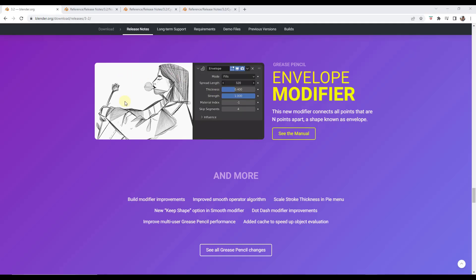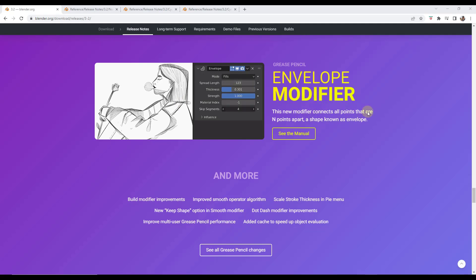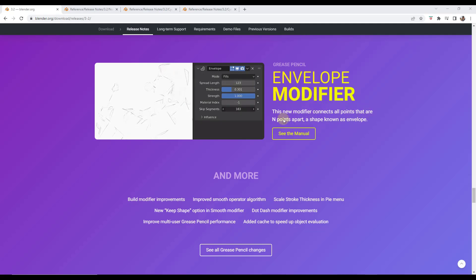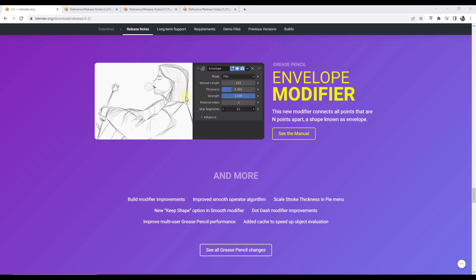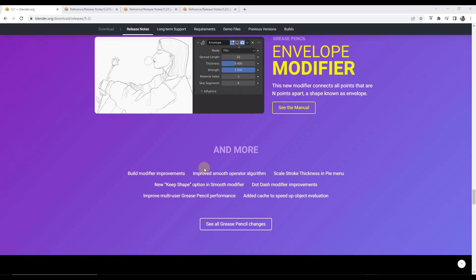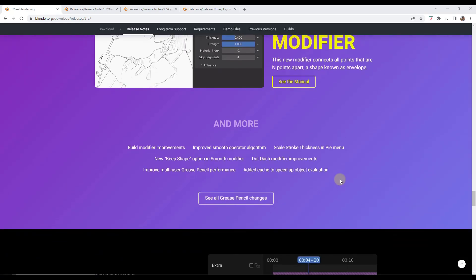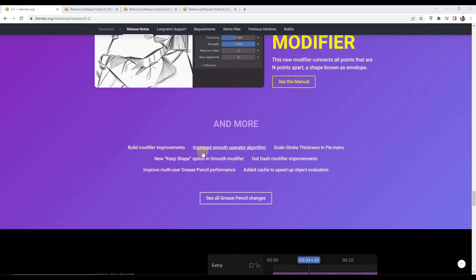So if you use grease pencil they've also added a new envelope modifier in here which is basically designed to connect different points based on a certain number of points in here so you can see how that's adding detail between multiple different points in here. They've added some other things having to do with grease pencil as well which you can read about by clicking on these links right here.